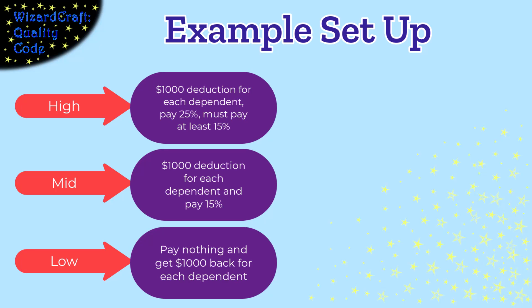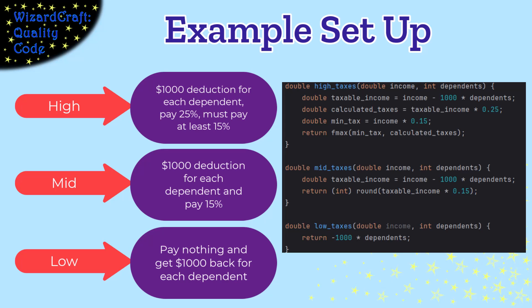If you're in the high tax range, you get $1,000 off your income from every dependent and pay a 25% tax. But if you have a whole lot of dependents, you can't zero that too far. You still have to pay at least 15% of your total income. So here are the functions that calculate three different ways of calculating taxes.